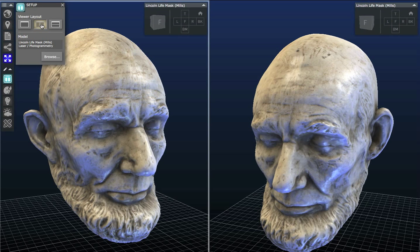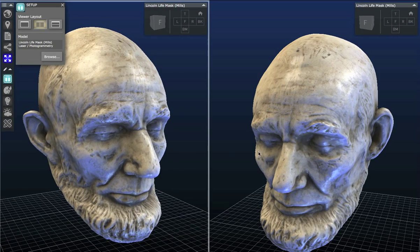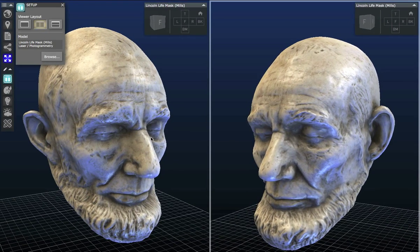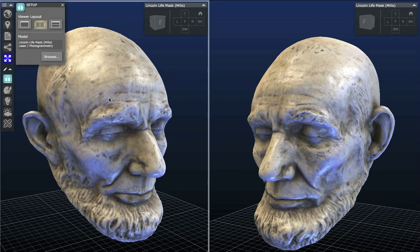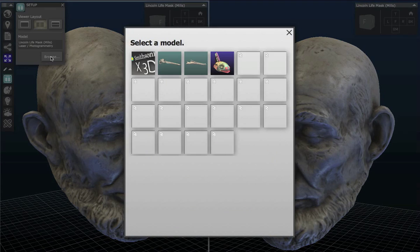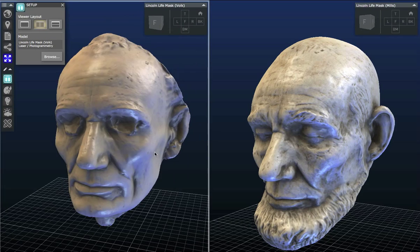We're going to do a horizontal split so we can compare models side by side. Here we have two instances of the same 3D model loaded in. Now, in order to load in another model, we're going to click Browse and pull up the Clark Mills 3D scan.